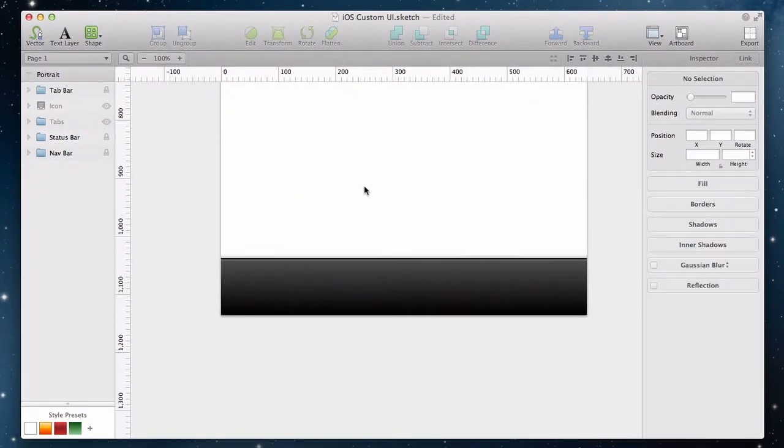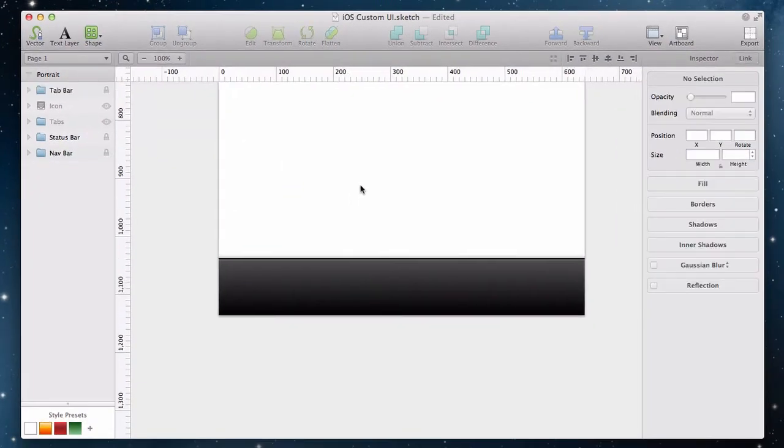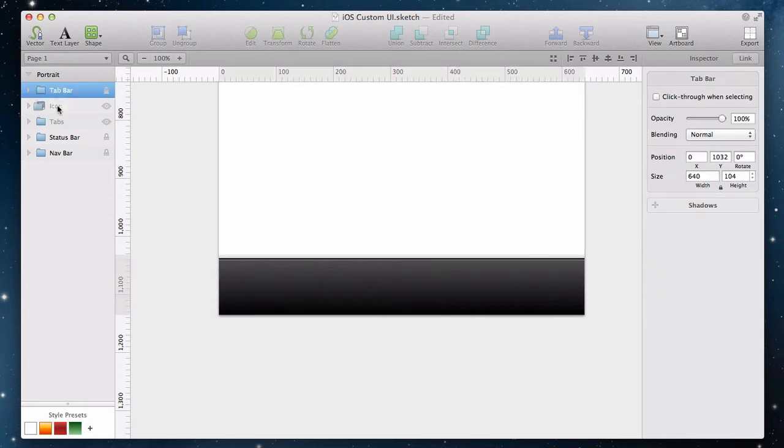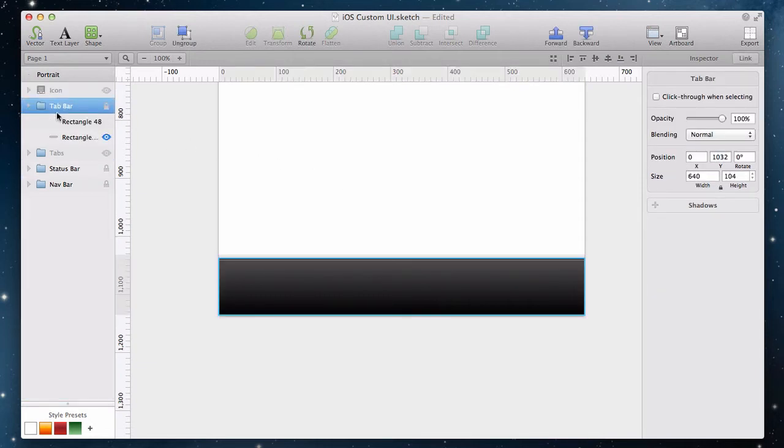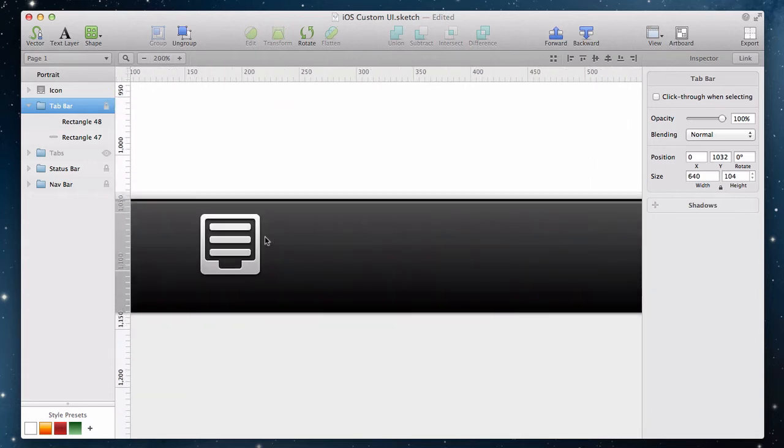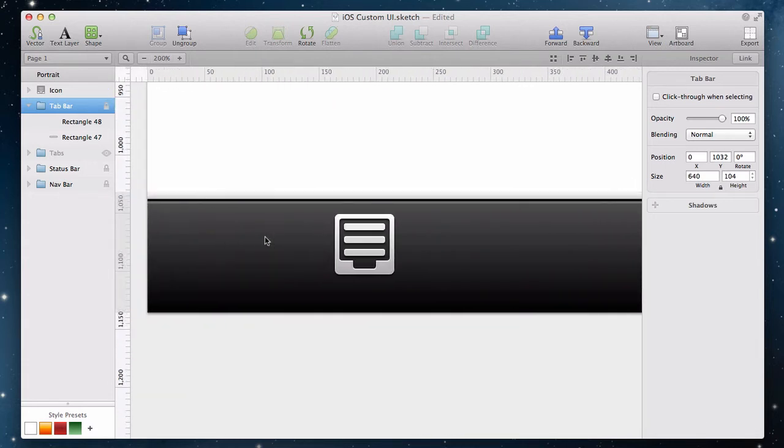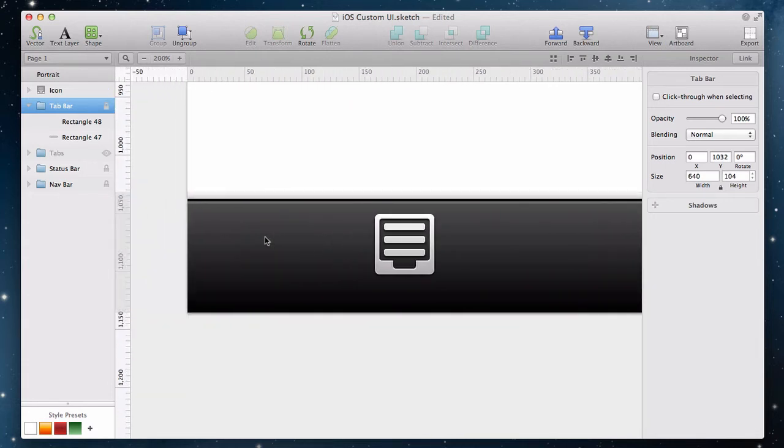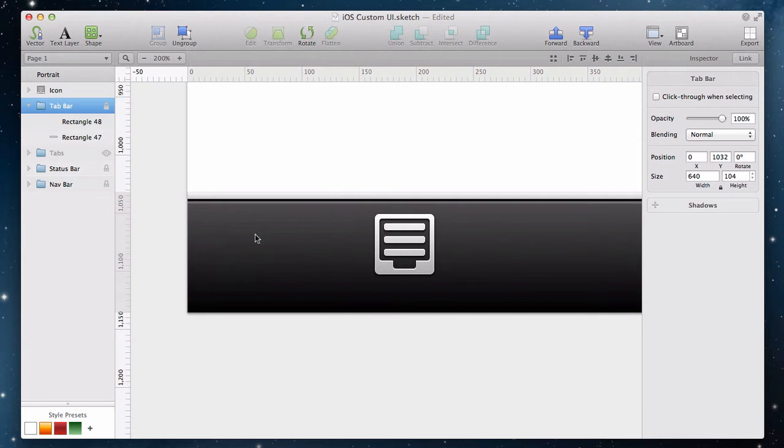Next up is the first icon on the tab bar. We have already created a copy of that one, so I will move it into view first. Now let's try to recreate it. You may think it looks like a fairly complex shape, but it is very simple to make using boolean operations.